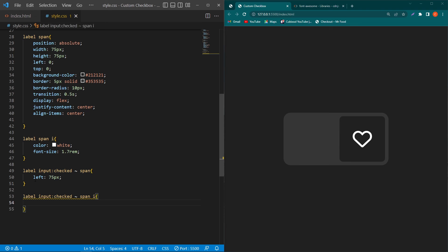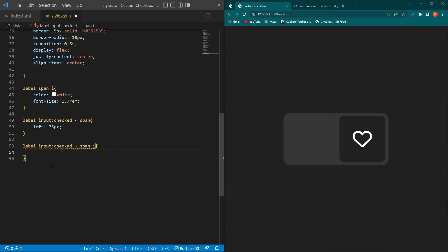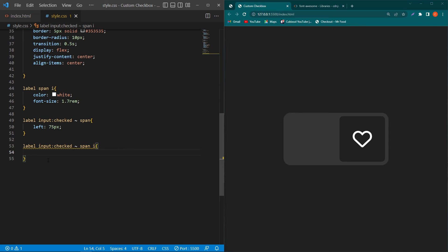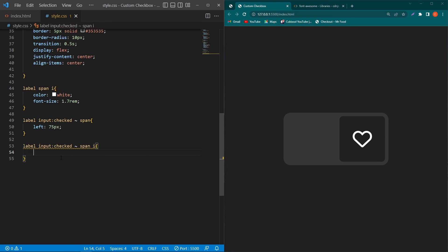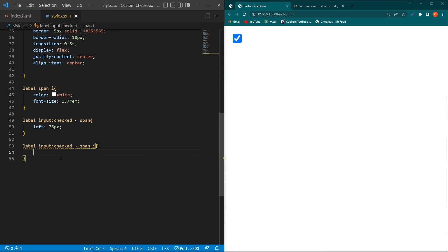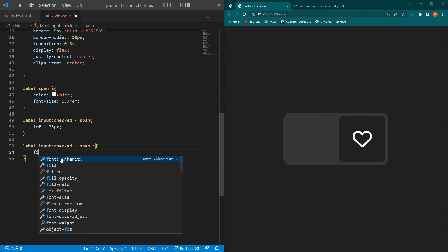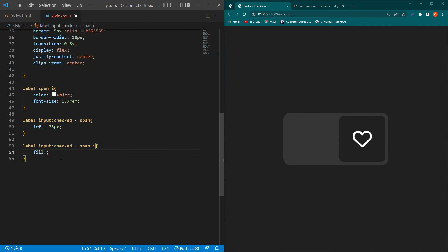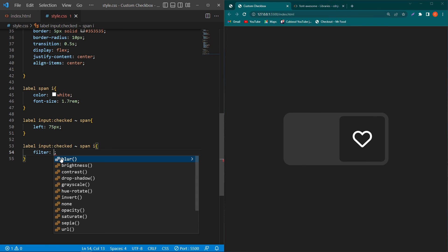It means that what style we want to give to our this icon when our input element will be checked. So that's a little bit tricky but simple. So just type here filter, we will use multiple drop shadow properties.